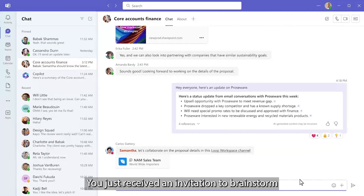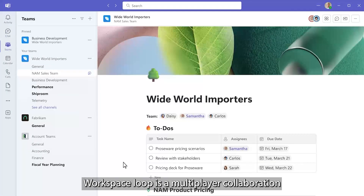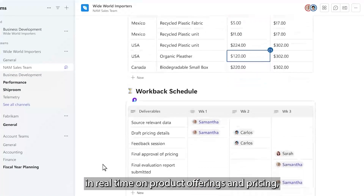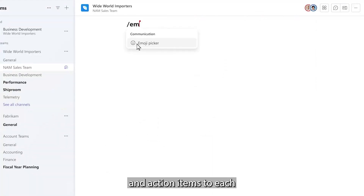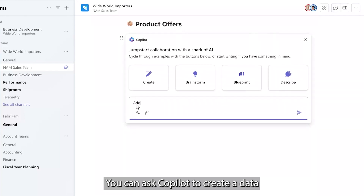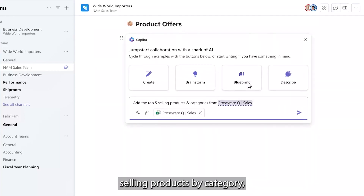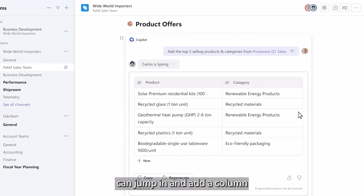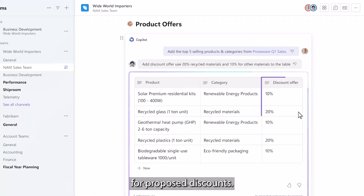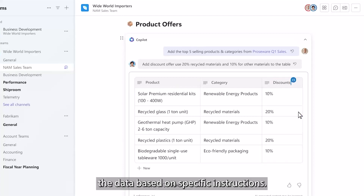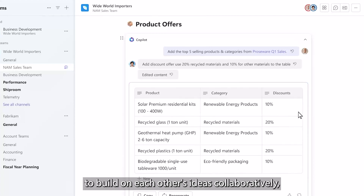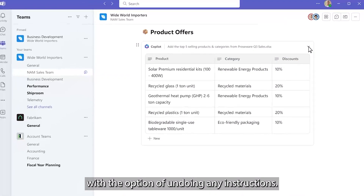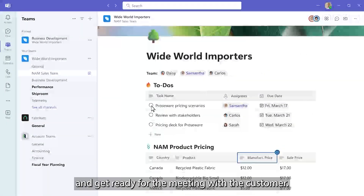You just received an invitation to brainstorm in a Loop workspace. Loop is a multiplayer collaboration canvas with Copilot as an AI peer along with everyone else. The team is collaborating in real time on product offerings and pricing, adding notes and action items to keep everyone on track. You can ask Copilot to create a dataset from Excel of the top-selling products by category, and it will analyze and fetch the relevant data and compile it in a table. Since this is a Loop component, another member of the team can jump in and add a column for proposed discounts, and Copilot even populates the data based on specific instructions. Anyone can prompt Copilot to build on each other's ideas collaboratively, with the full prompt history visible and the option to undo any instructions.